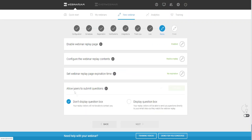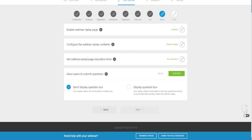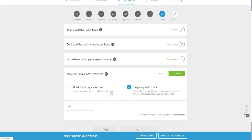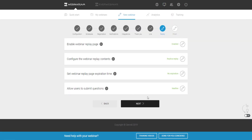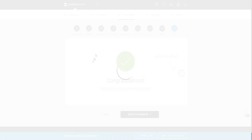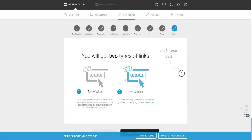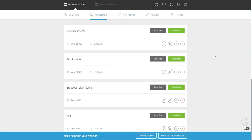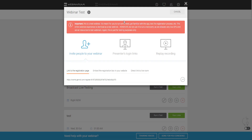You can also allow users to submit questions during the replay. You can enter your email to receive notifications about those questions. That's pretty much it for setting up your webinar. Now I want to show you how to test the webinar and see what it looks like live. Now that we've finished setting up, we want to run a test and get things rolling so we can present our live webinar as soon as possible.